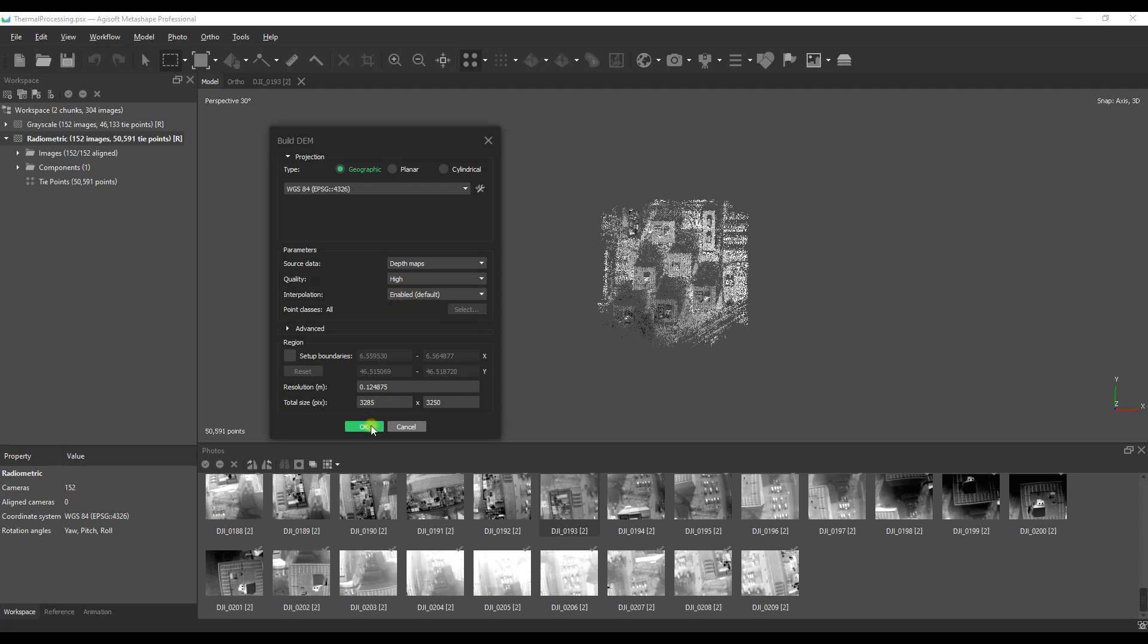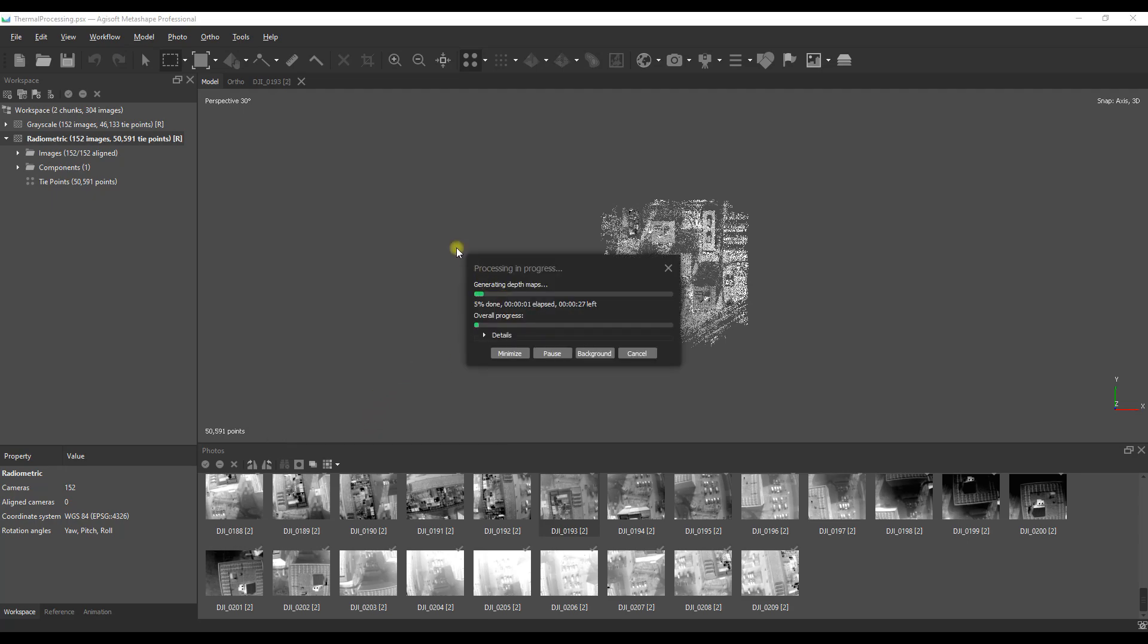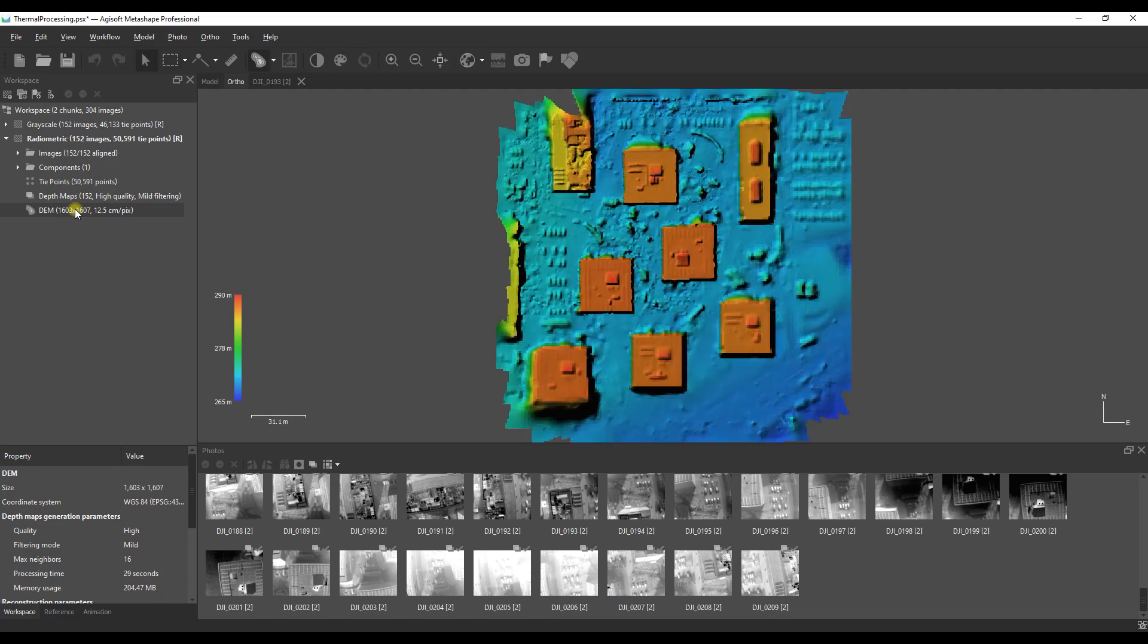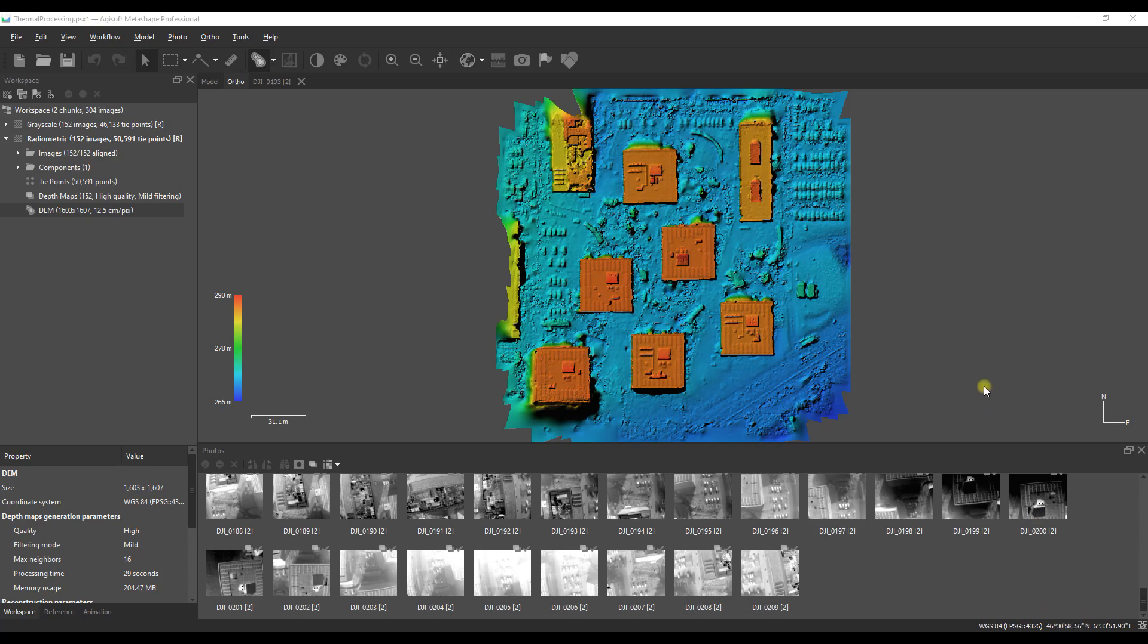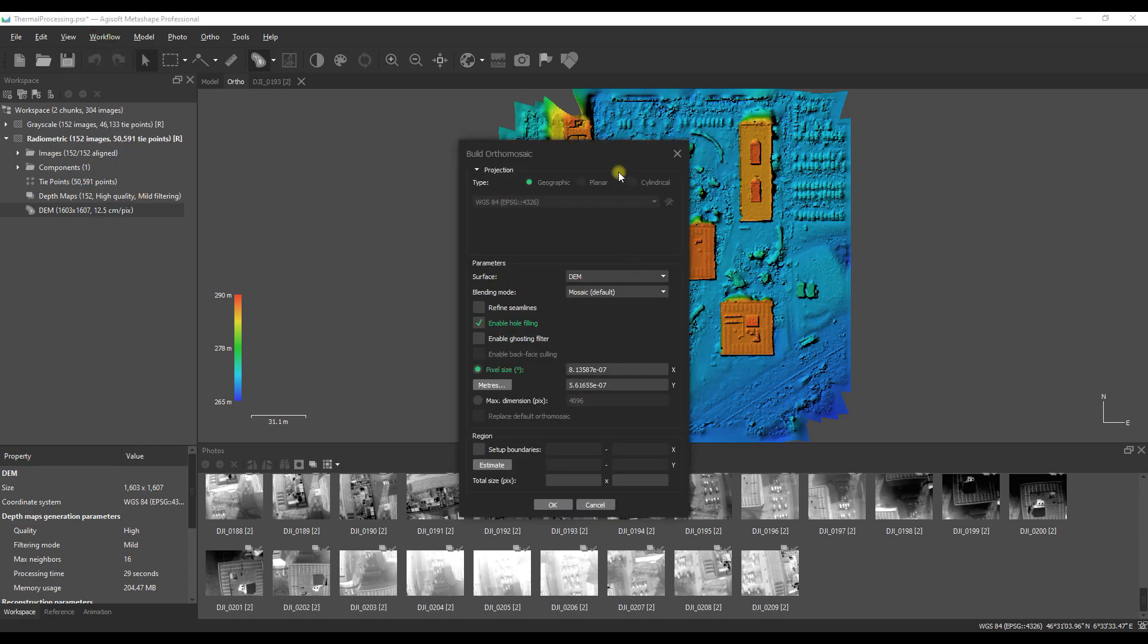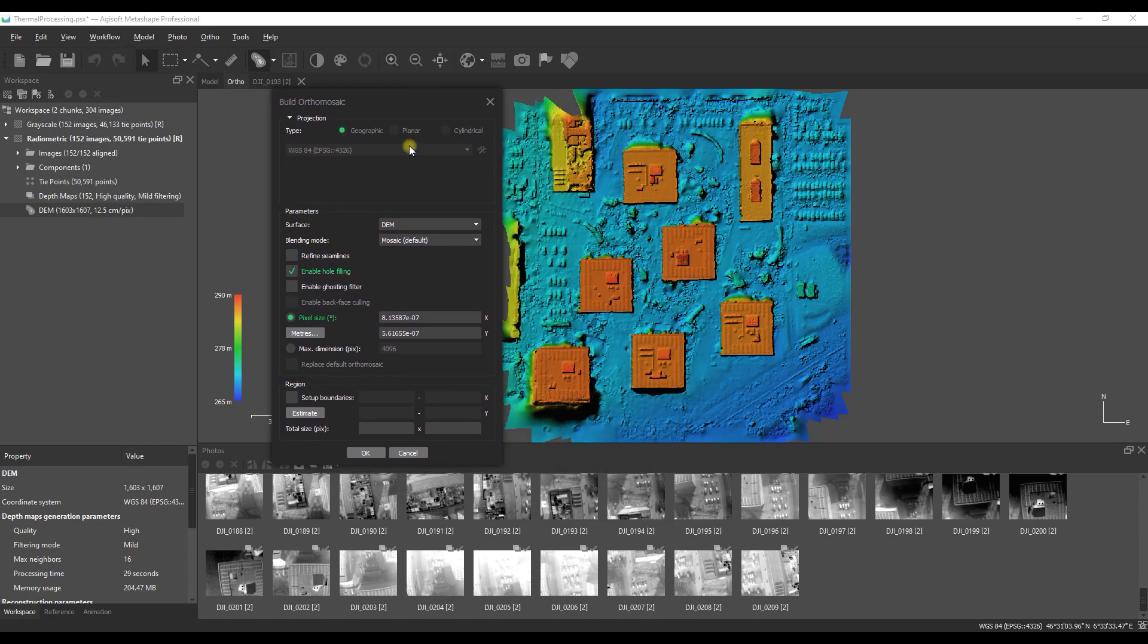We use depth maps as the source, quality high, and allow that to process. Again it's a relatively fast process because of the lower resolution. Then we want to take a look at our digital elevation model and make sure that it is for the most part sensible and what we anticipated based on the area and the data we have in hand. Keep in mind it's not going to be as good as a data set from RGB data, but if you have an RGB DEM import that and use it you'll probably get a better result.